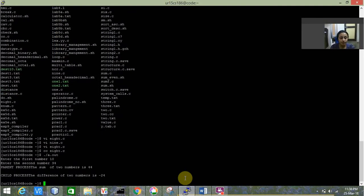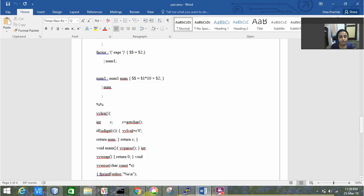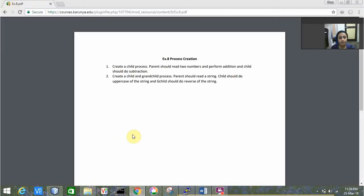We can see that under the parent process the addition is happening and it is displaying the value 44. Under the child process the difference is displayed, which is minus 24. That's the first part of the exercise. The second program is to create a child and grandchild process.